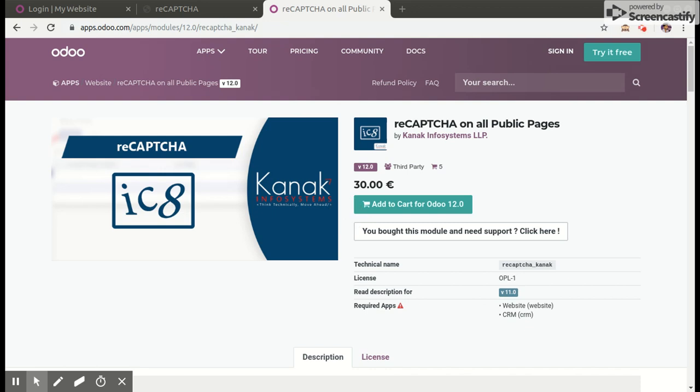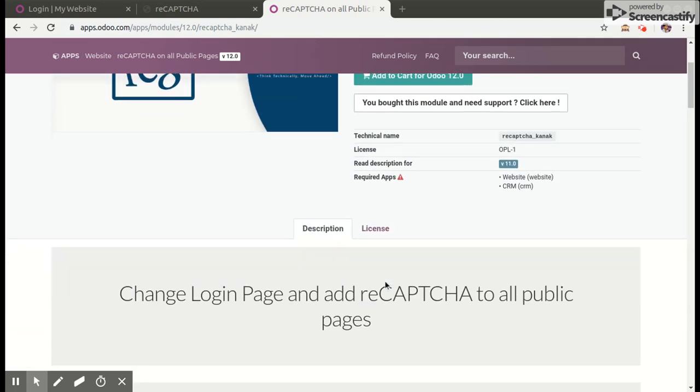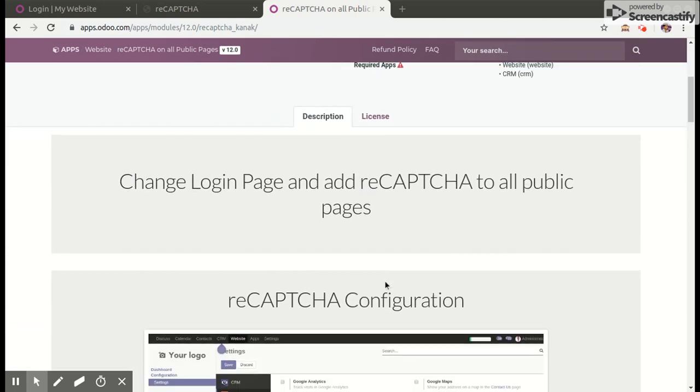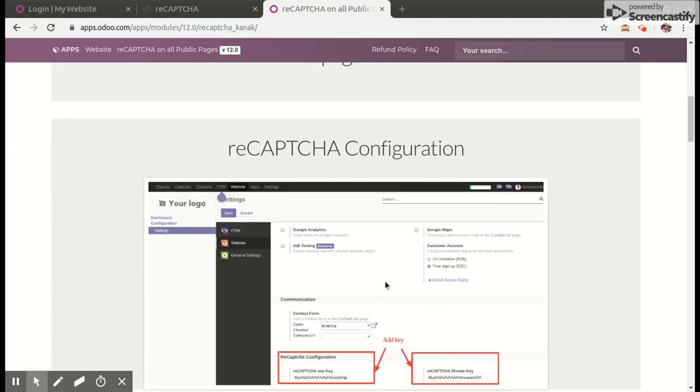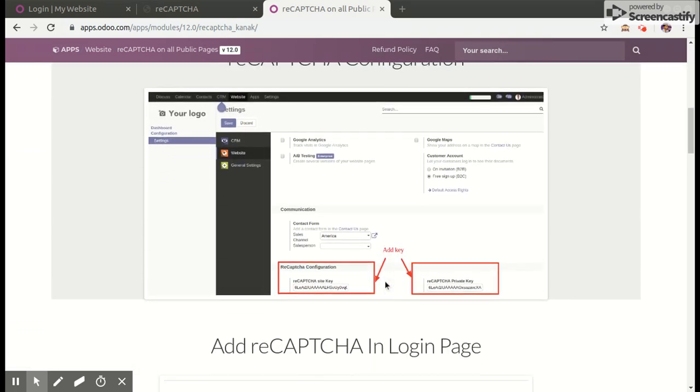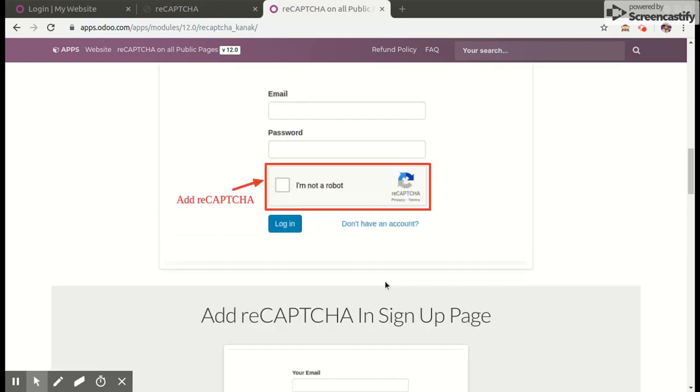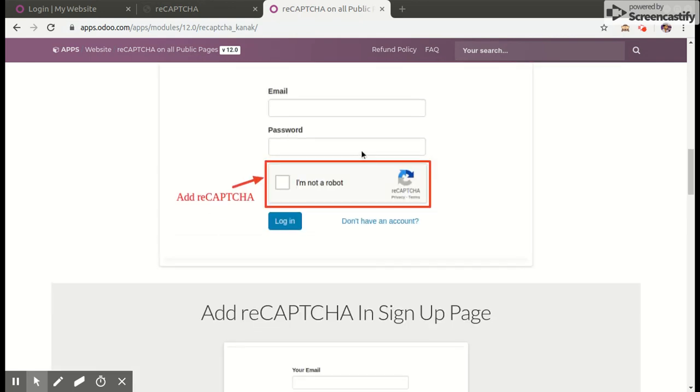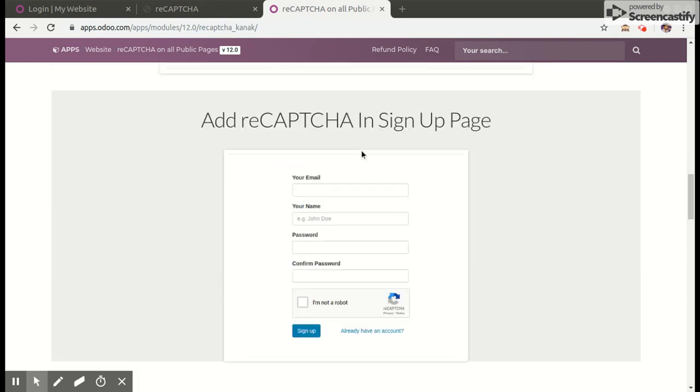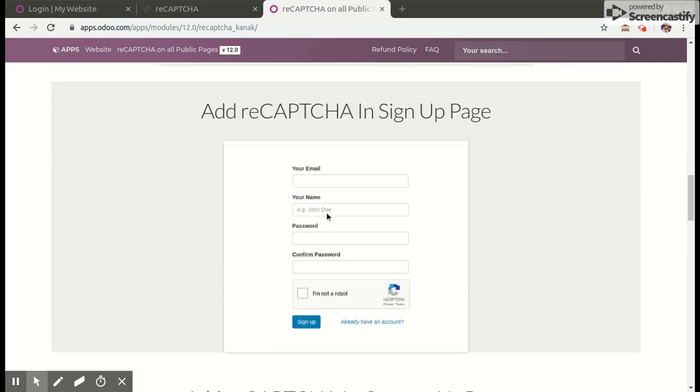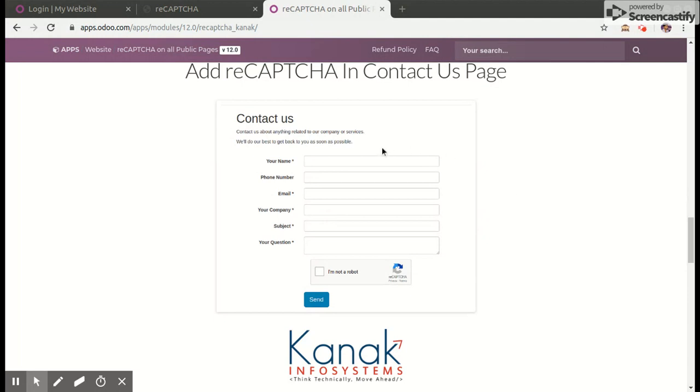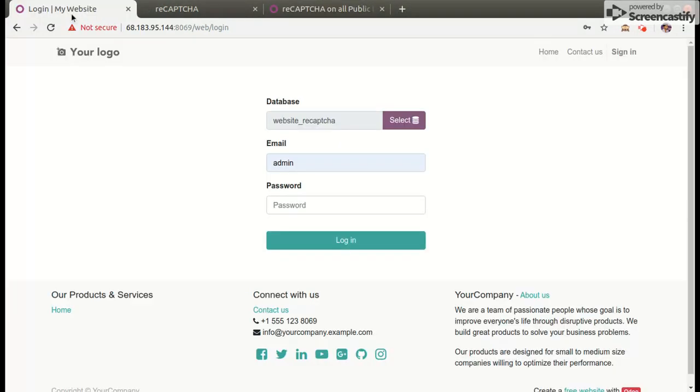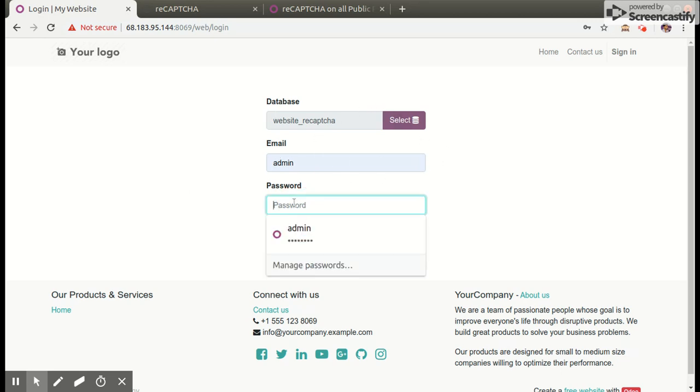Hello, in this video we will be discussing the functioning of the website reCAPTCHA module. This module basically helps to enable reCAPTCHA on our database login page, sign up page, and contact us page. So let's begin. First of all, we will create a new database.